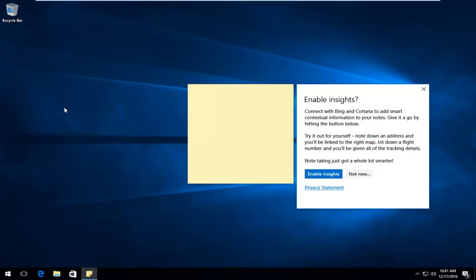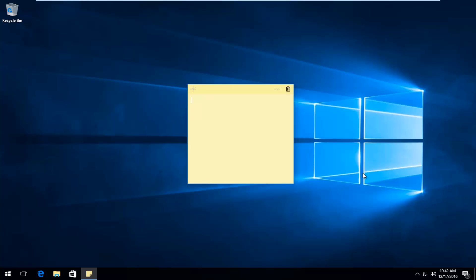If this is the first time you're opening up the Sticky Notes application, you might get a pop-up on the side that says Enable Insights. Personally, you can disable this feature by clicking on Not Now. This is more just if you want to be connected with Bing and Cortana. But for most purposes with this tool, I would suggest just clicking on Not Now.